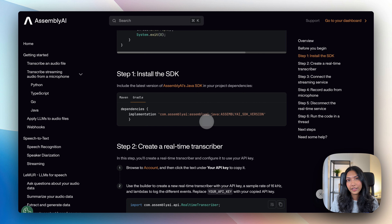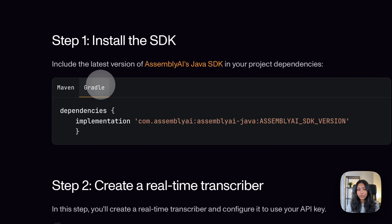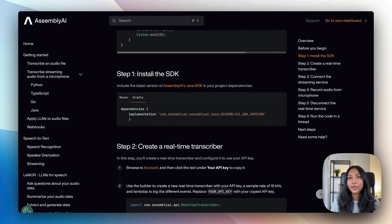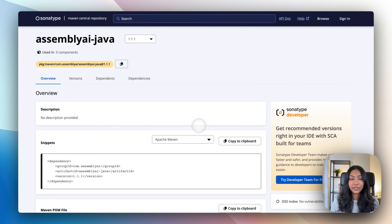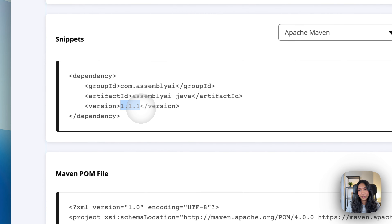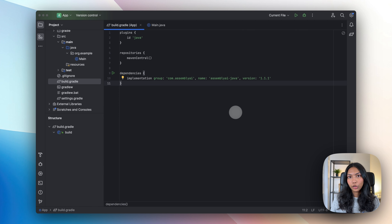Next, in our Java project we want to install the AssemblyAI Java SDK. To do that you can make use of both Maven and Gradle — I'll be making use of Gradle. All you have to do is copy this line of code and put that into your build.gradle file. To find the latest version of AssemblyAI's Java SDK, click on this link and you'll be directed to the central Sonatype website. As of making this video, it's version 1.1.1, so that's what we'll be using.